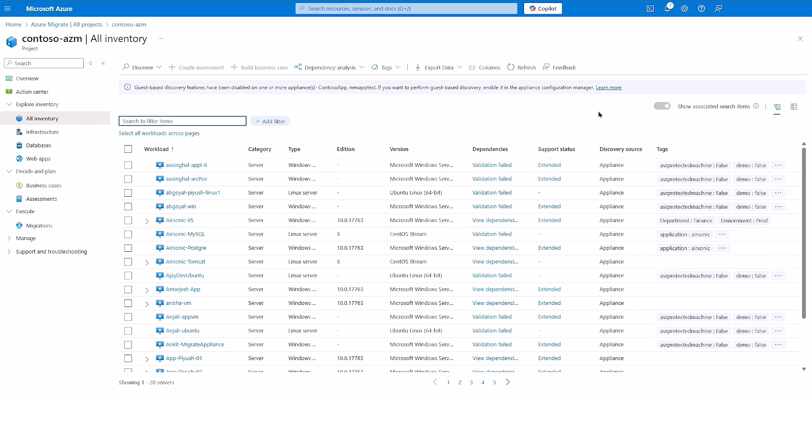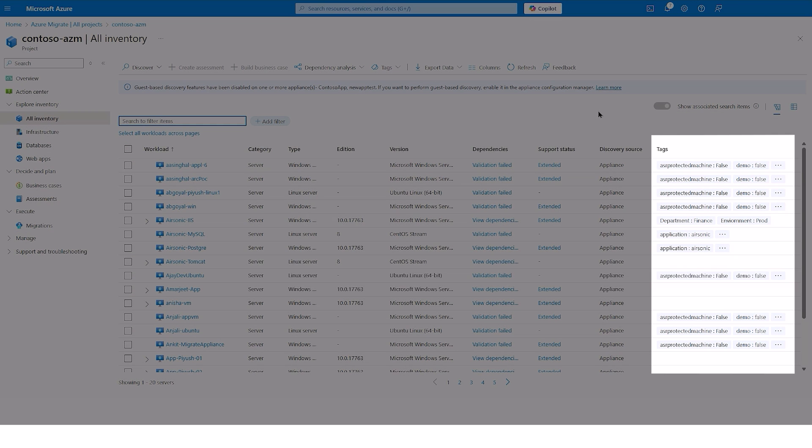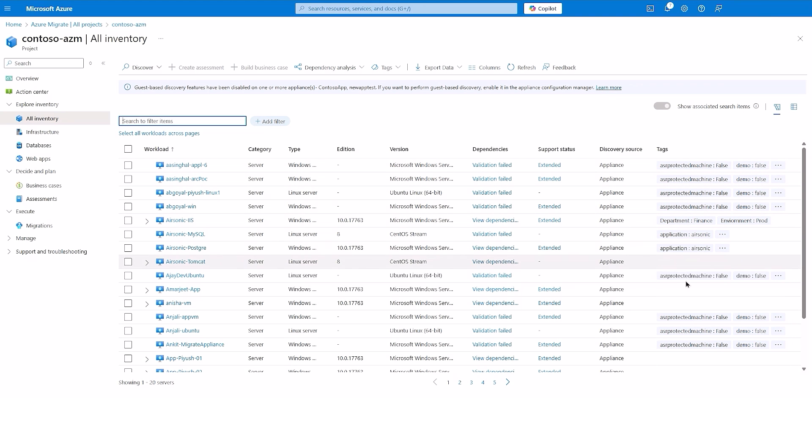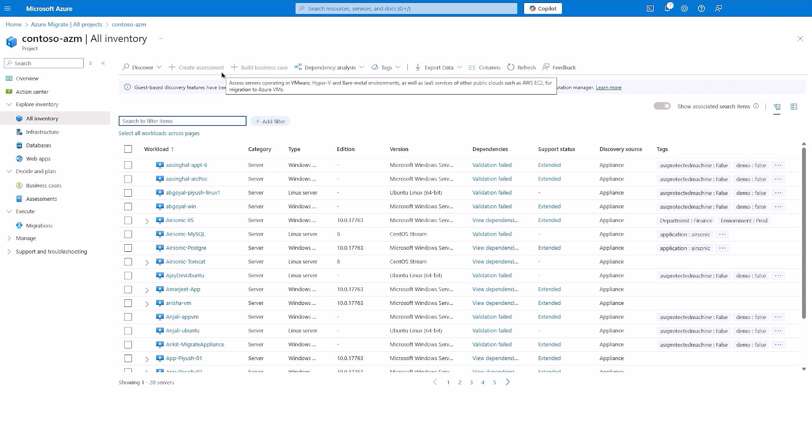In this video, we're bringing a new experience which can help you effortlessly organize discovered workloads into neatly defined applications with the power of tags. Tags are intended to help you categorize inventory efficiently, which is crucial for operations like filtering, creating scoped business case reports, assessment reports, and more.